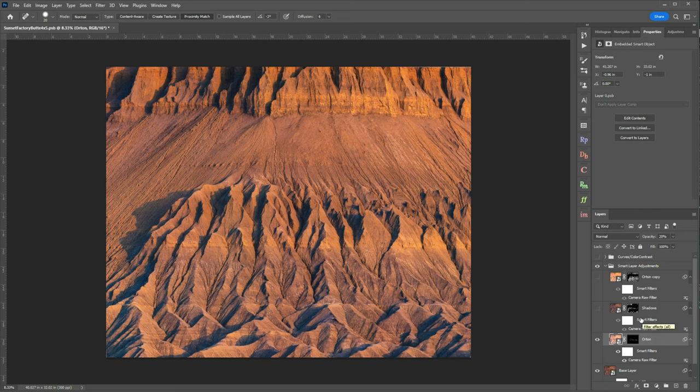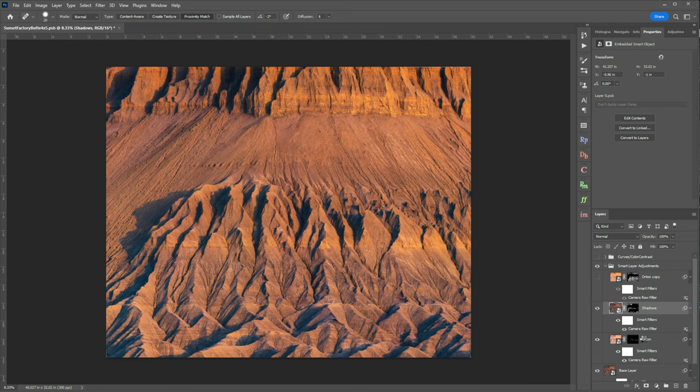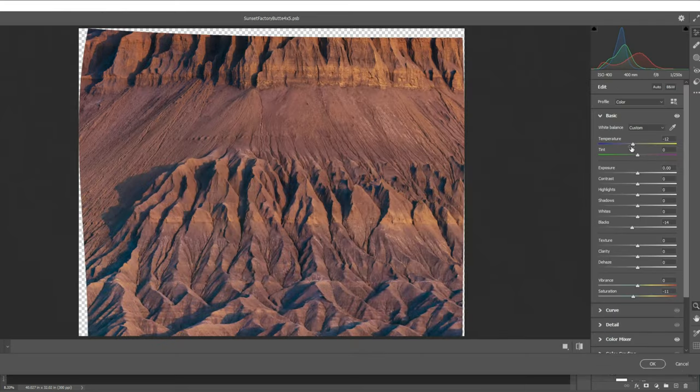Next what I wanted to do just to further increase the contrast to these ridges is I want to bring out my shadows. So I made a duplicate layer of my base and once again working with a smart object I created a camera raw filter and in this case when we look at the camera raw filter we'll see I did the opposite.